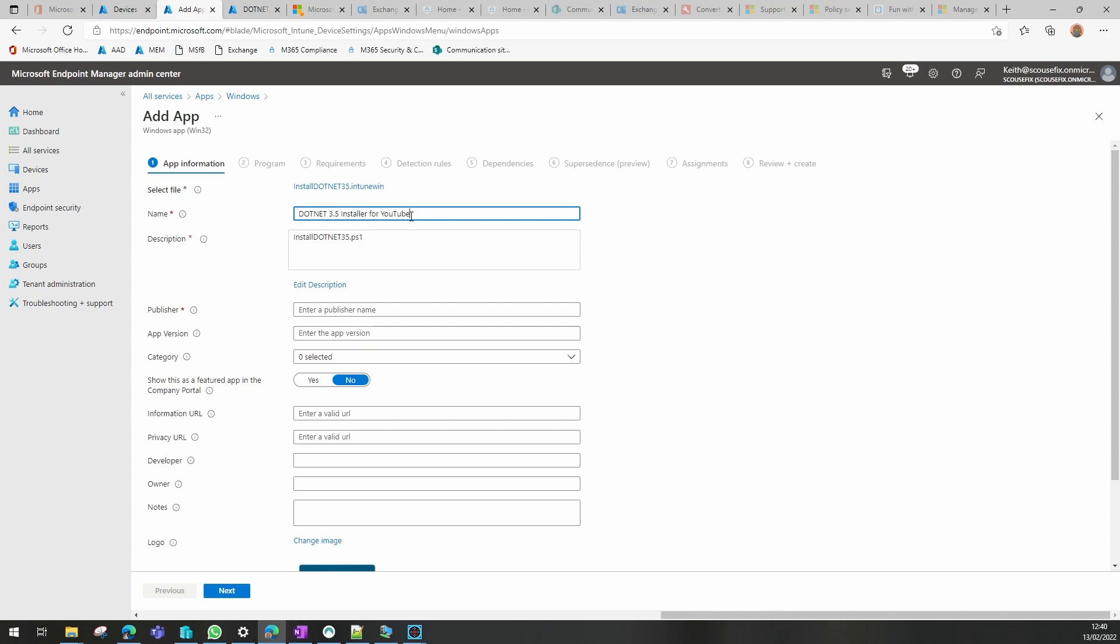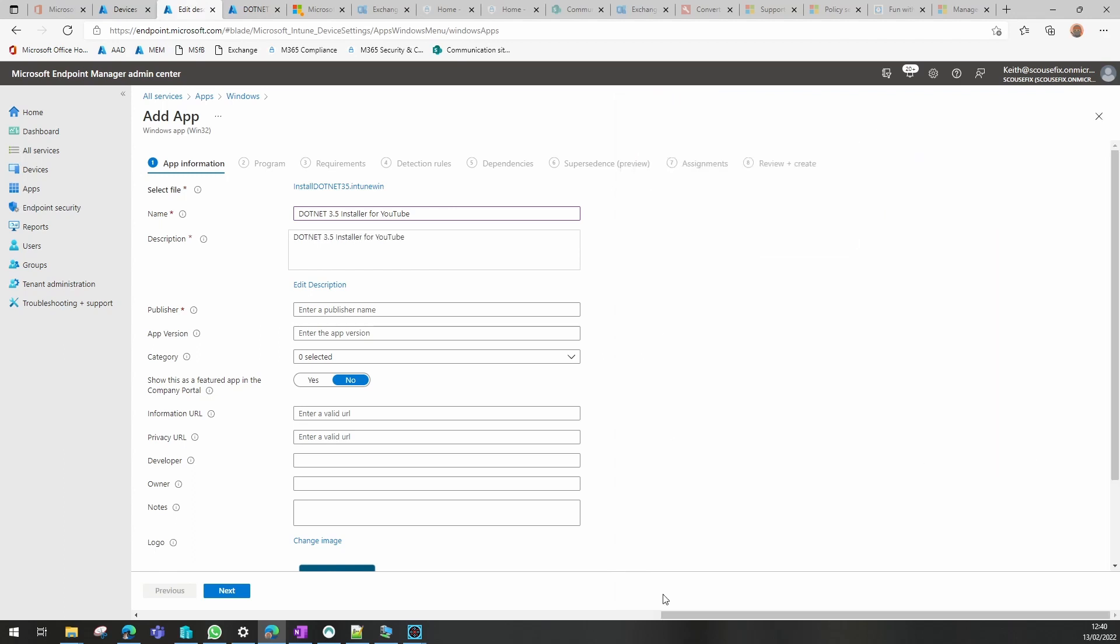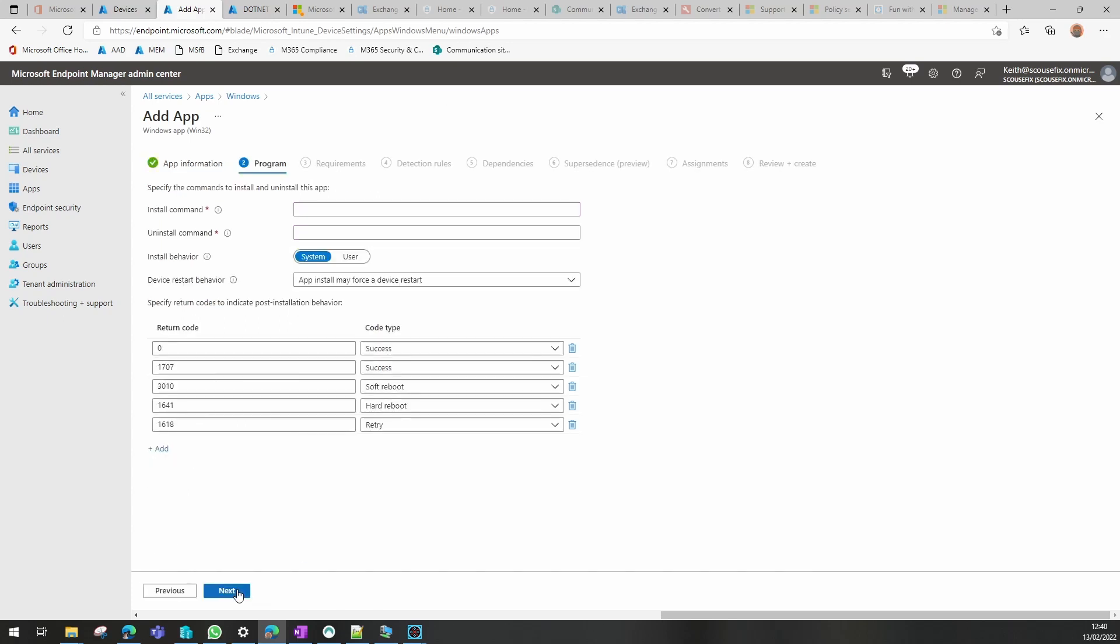We don't need to change the description, but if we needed to, we just have to add a description and pop what we need to in there. Enter the publisher name, and we have to give it a version of our application. Now our commands: we obviously have to turn off execution policy on the device with it being PowerShell.